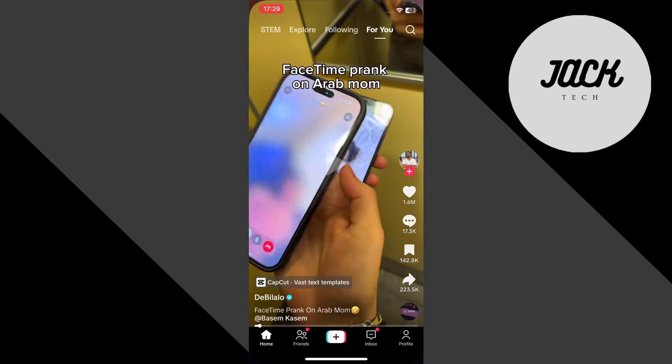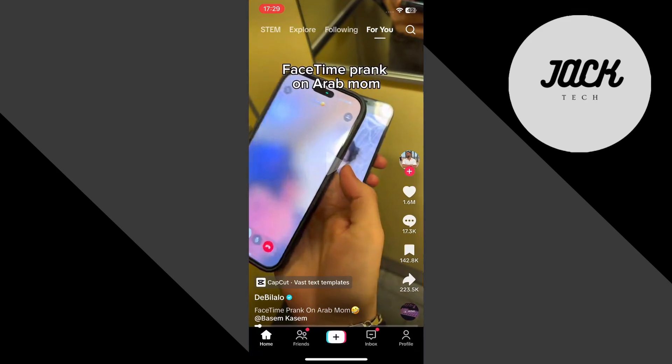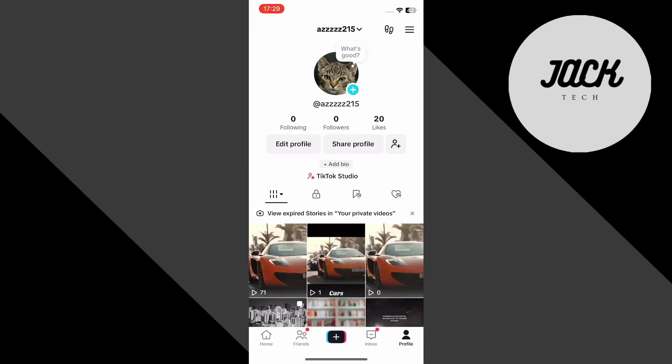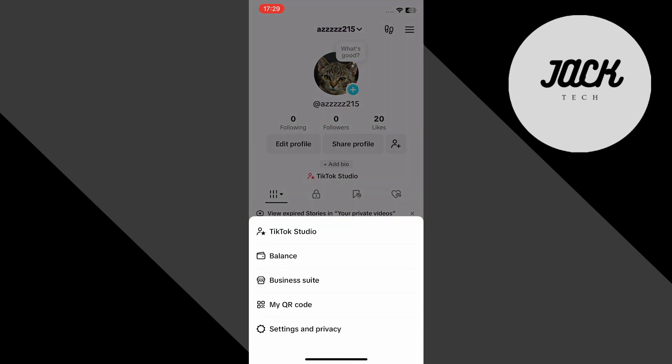First, open up your TikTok app. Next, tap on your profile icon at the bottom right. Once you're on your profile, tap the three lines at the top right corner. Now, go into settings and privacy.